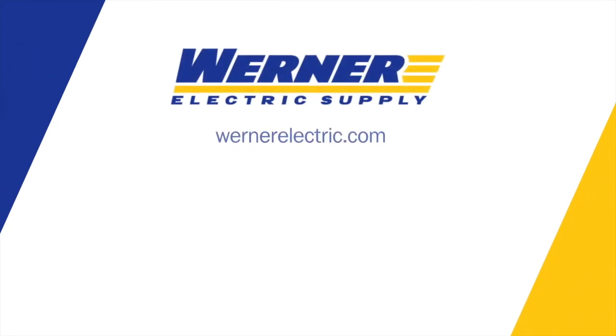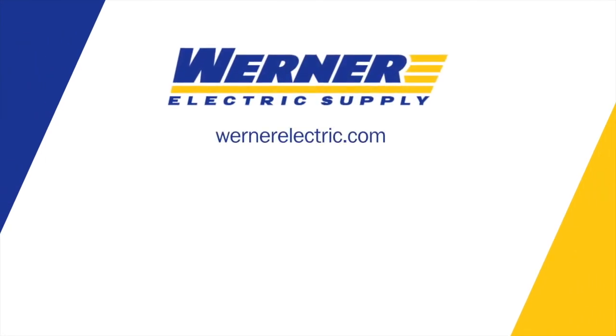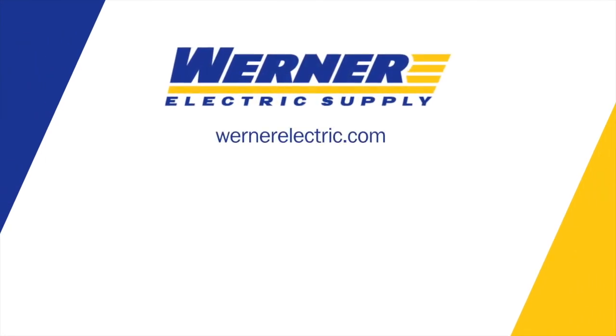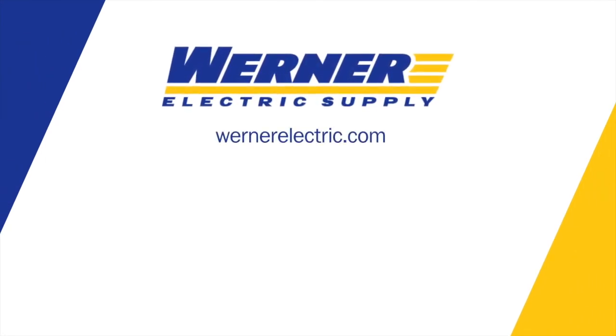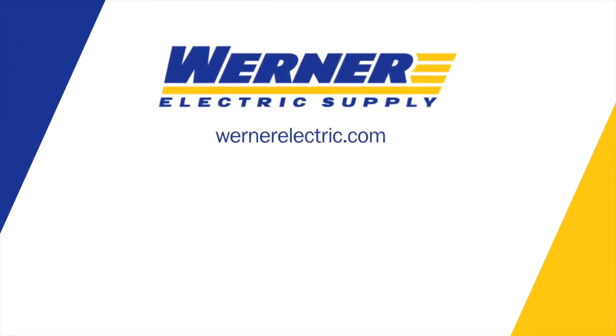If you'd like more information, you can contact me, Weston Timmers, or your local Warner Electric Supply representative. Thank you.